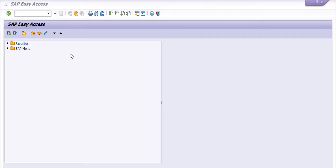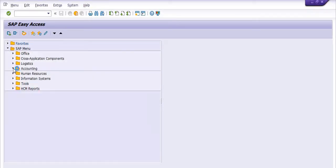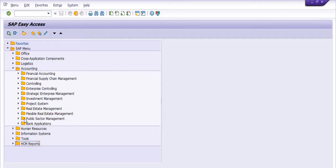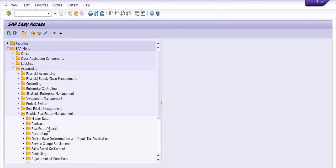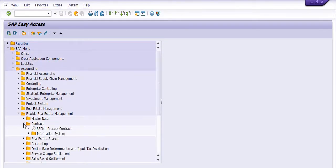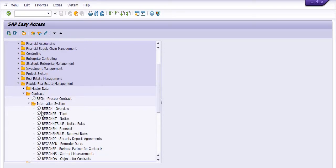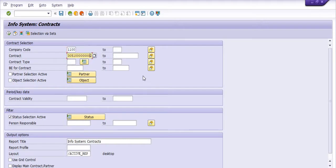Please watch carefully this video tutorial on how to access these REM reports in SAP. Go in the SAP menu, go in the Accounting, and go in the Flexible Real Estate Management. Then go in the Contract, go in the Information System, and click on REISCN.